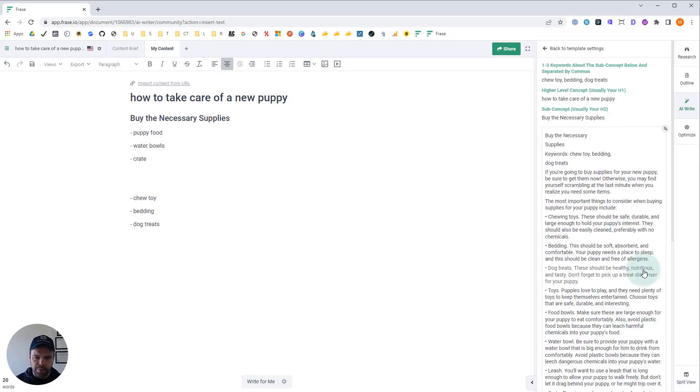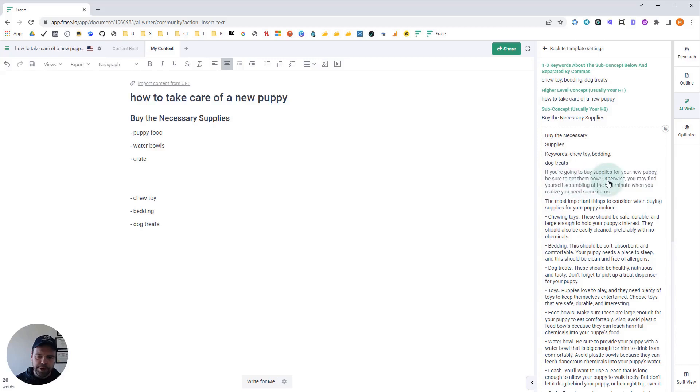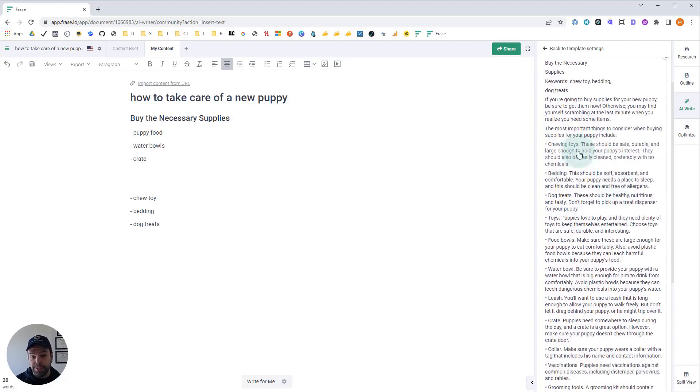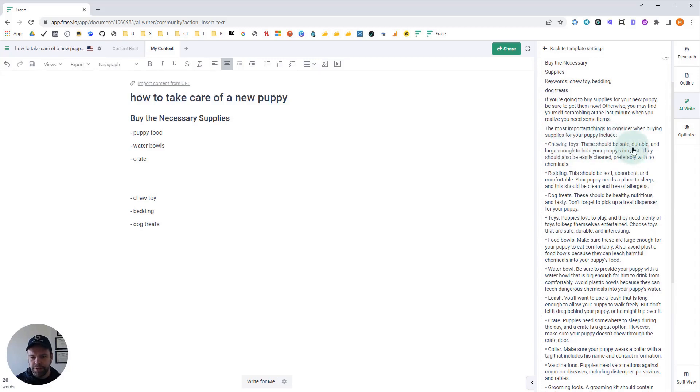All right, so here's the output. Our keywords are chew toy, bedding, and dog treats. If you're going to buy supplies for your new puppy, be sure to get them now. Otherwise, you might find yourself scrambling at the last minute when you realize you need some items. That's a really good intro. The most important things to consider include chewing toys. These should be safe, durable, and large enough to hold your puppy's interest. So there's our chew toy.